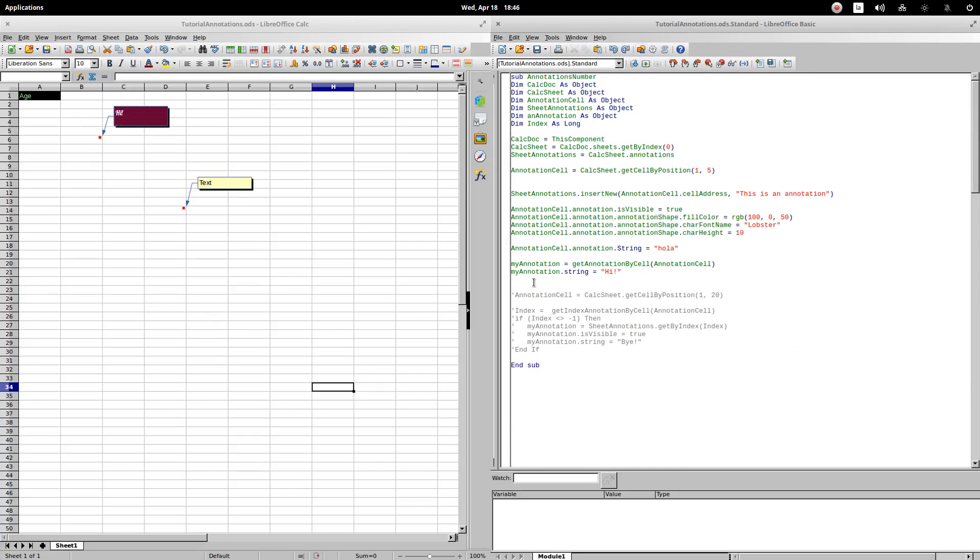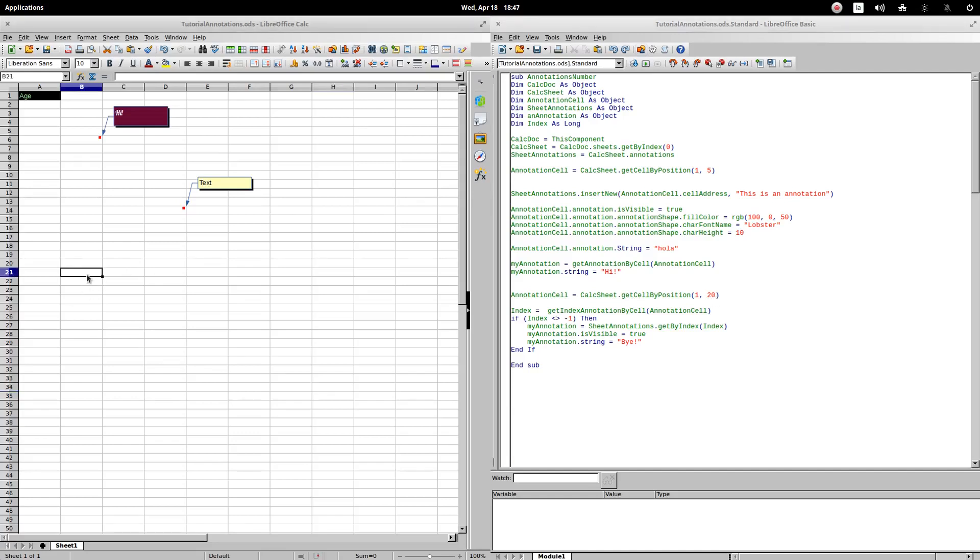A different way to solve this problem is to identify the comment index. We will use a different cell. We are going to use the cell with position 1,20, that is, the B21 cell.